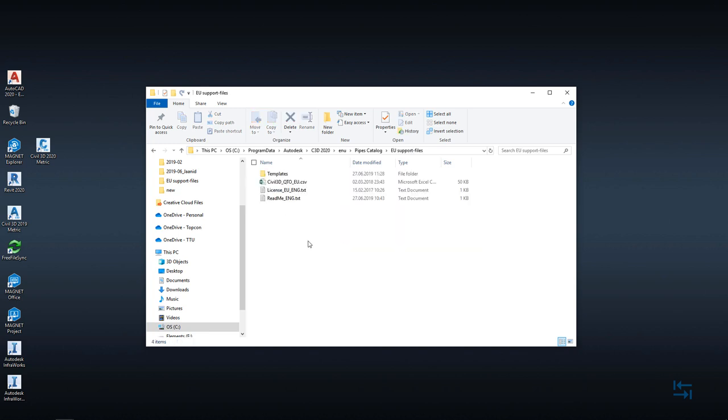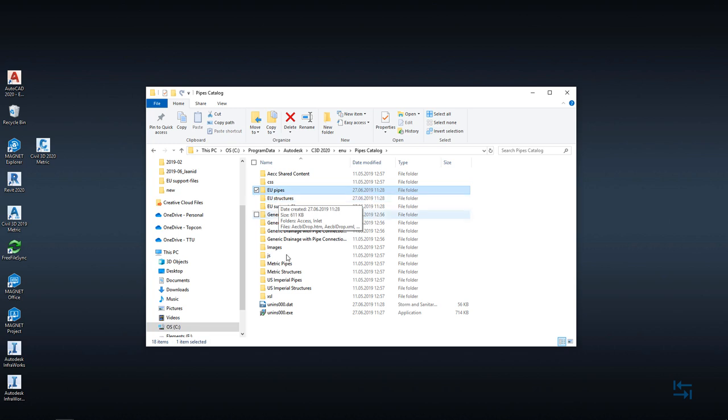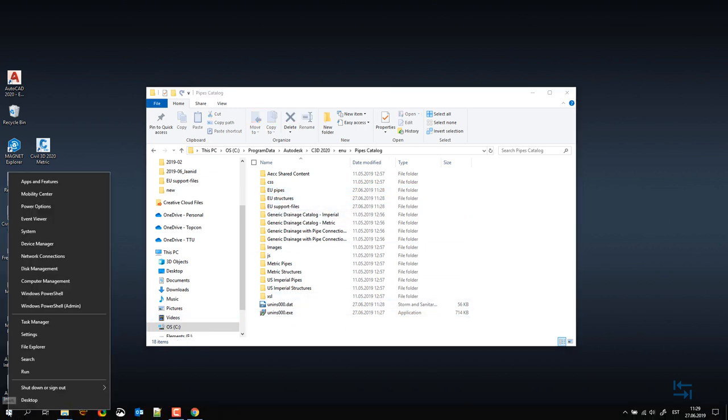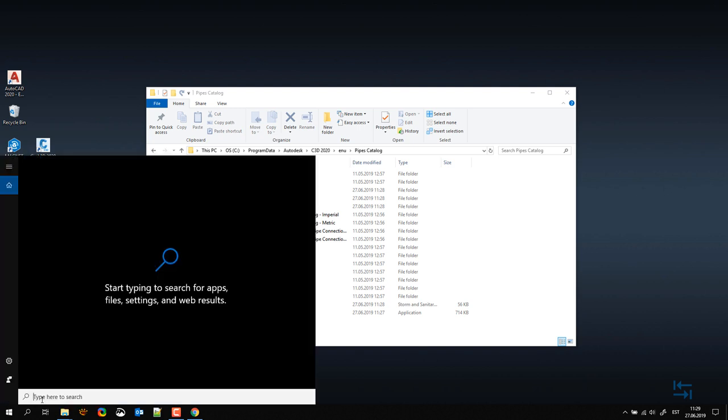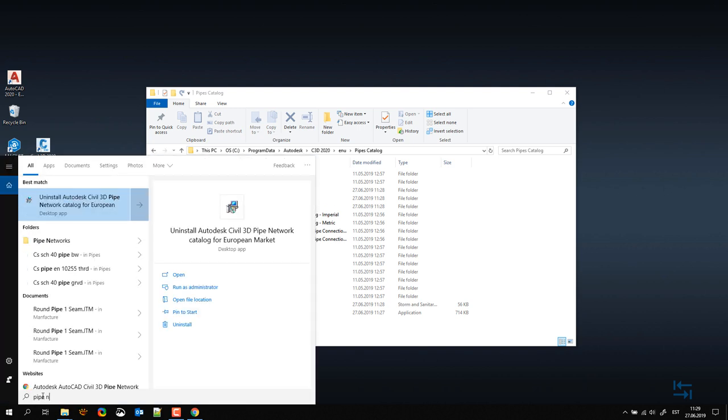From EU support files you can see additional content also readme and from EU pipes and structures folders you can actually target to content that can be used in Civil 3D 2020. You can also see uninstallation so you can hit uninstall and remove those folders or you can do that also from program manager like typing in pipe network and uninstall Autodesk Civil 3D pipe network catalog for European market.